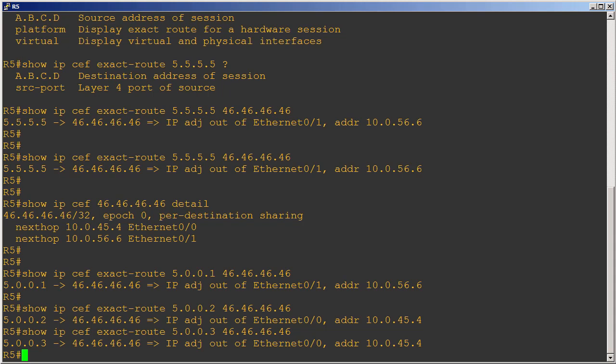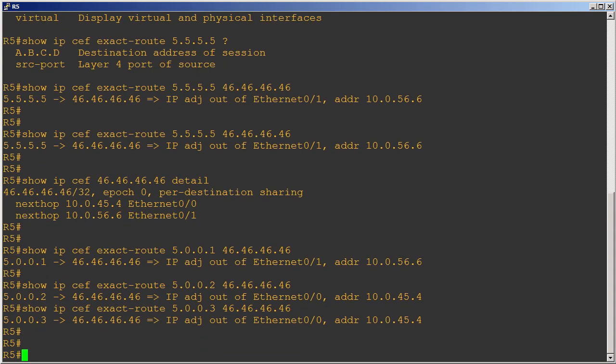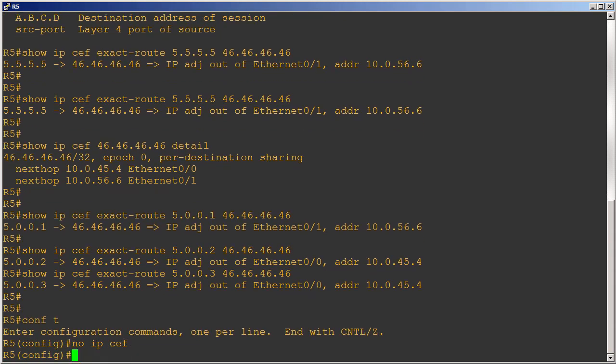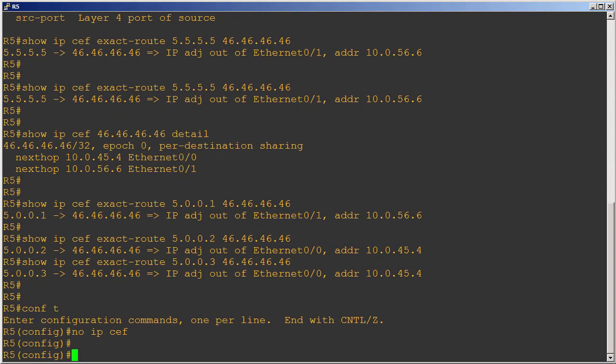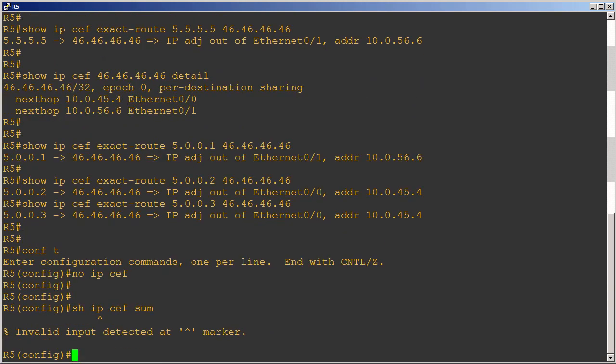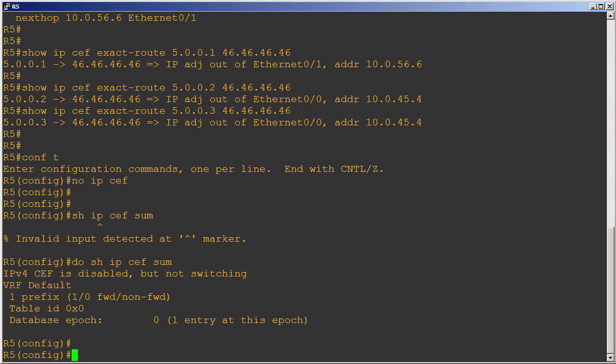But what about process switching? Process switching actually works a little bit differently. Let's go ahead and turn off CEF. I'm just going to go into configure T here and do a no IP CEF to turn it off, and I can go ahead and verify this. We can see that CEF is disabled and not switching. We're going to be using process switching now.